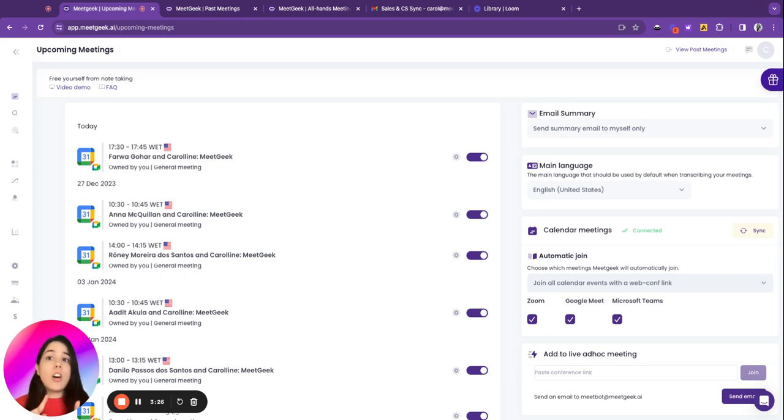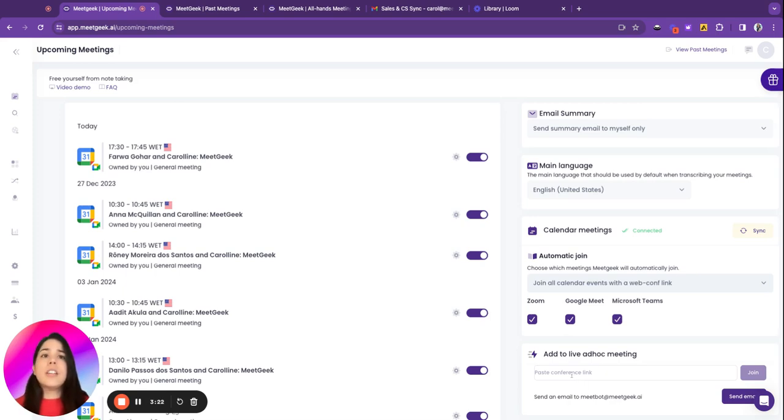In case your meeting is not here or you just created a new meeting that's not in a calendar, you can just copy and paste the link here and click join to make it easier for you.